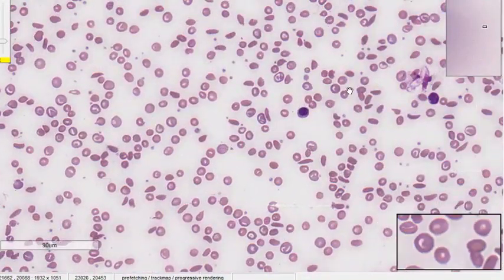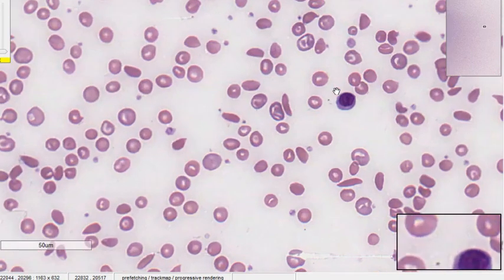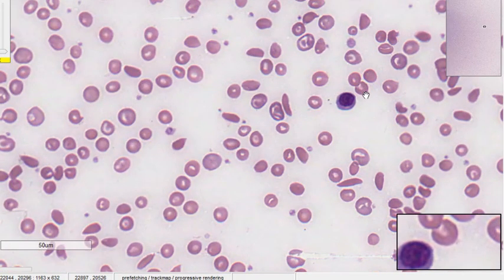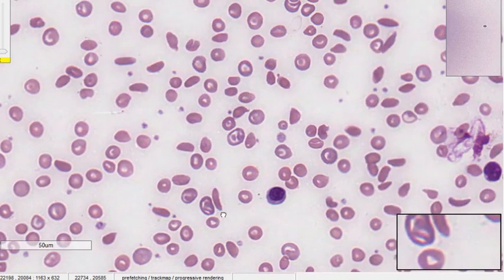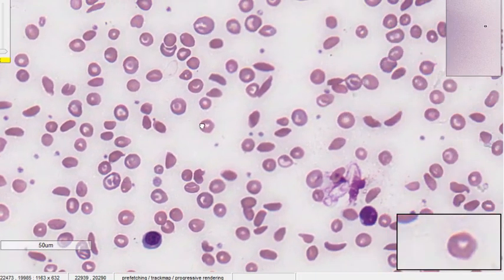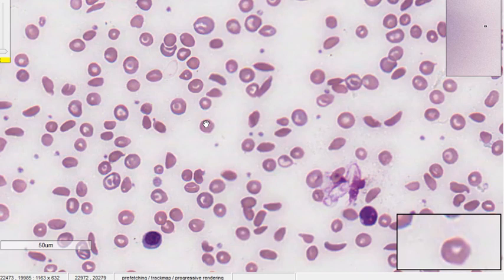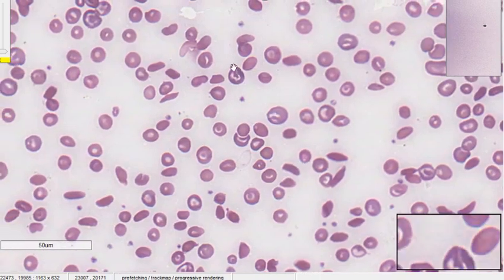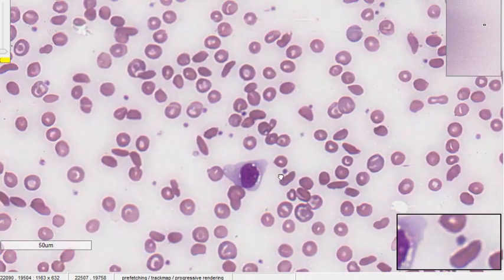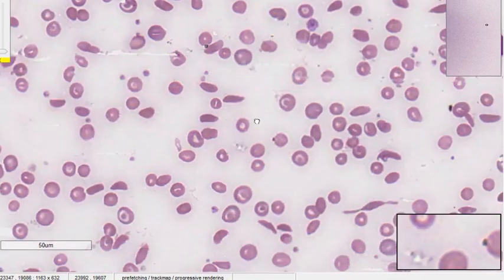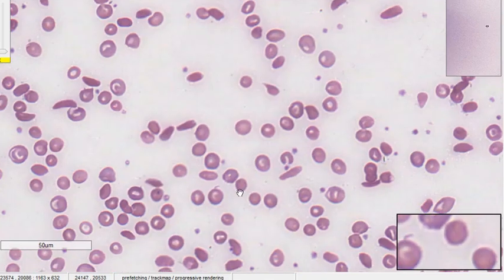First we look at the morphology of the RBCs. The normal description is normocytic normochromic — meaning normal size and normal chromia, that is, normal hemoglobin content. The color of the RBC is determined by the hemoglobin it carries.